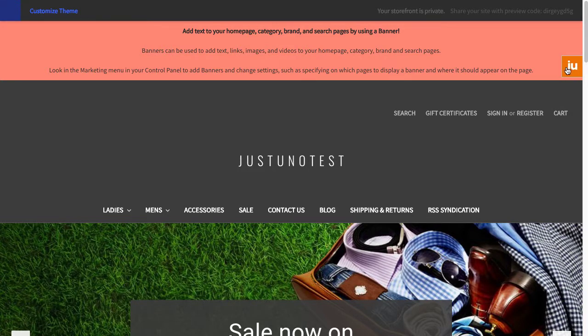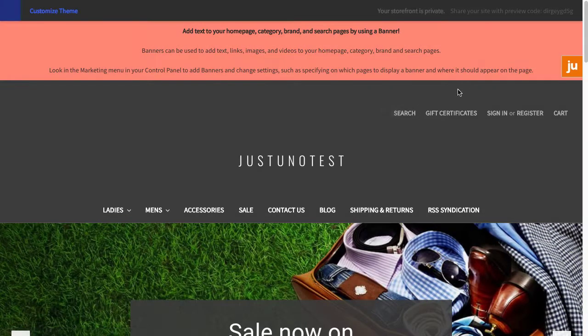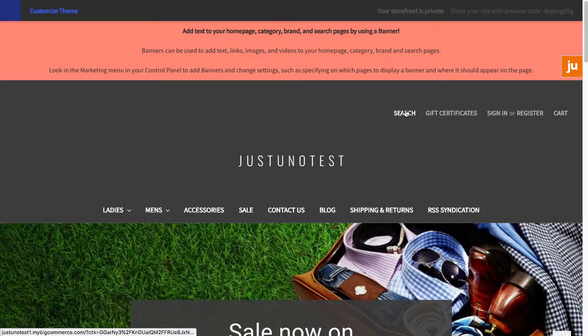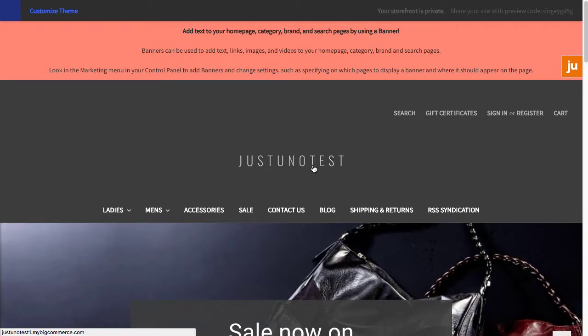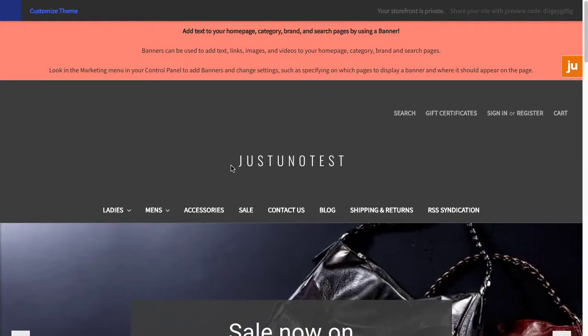To test, head to your store and hit the orange JU icon to reset your profile. Don't worry, you can only see this when you are logged into your Justuno account. Hit reset, wait 15 seconds, and enter your email.